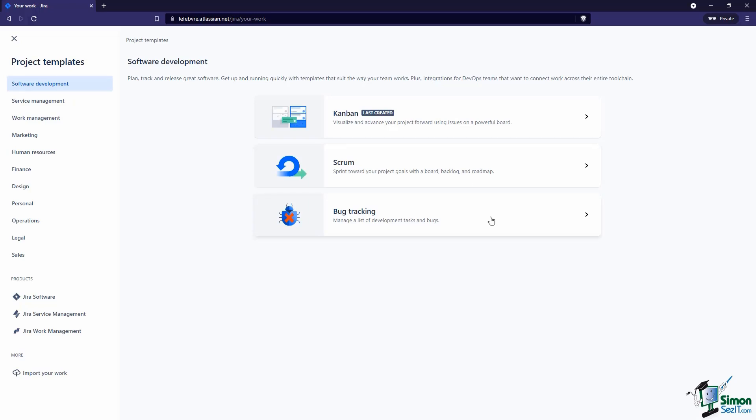Or maybe we just want to bypass agile altogether and manage a list of issue types like tasks and bugs. Over here on the left there are a lot more project templates that we can pick from. I do want to point out that depending on our version of JIRA, we may not have access to all of these templates.